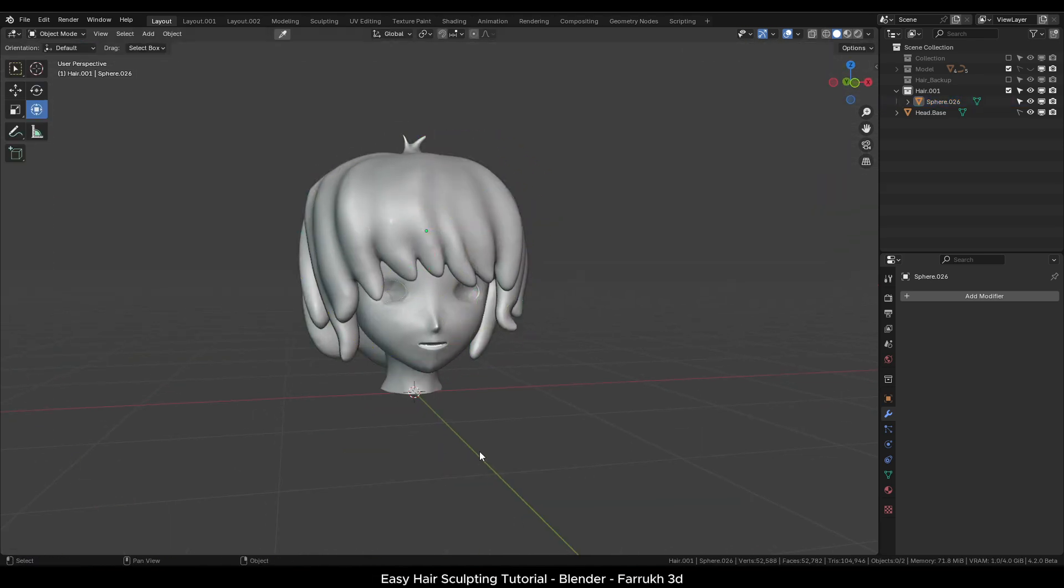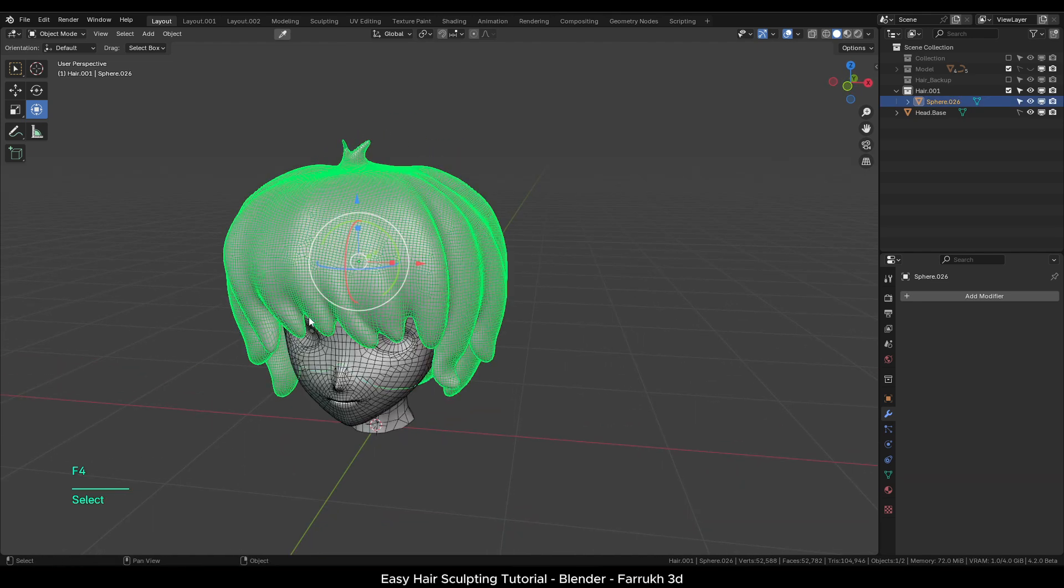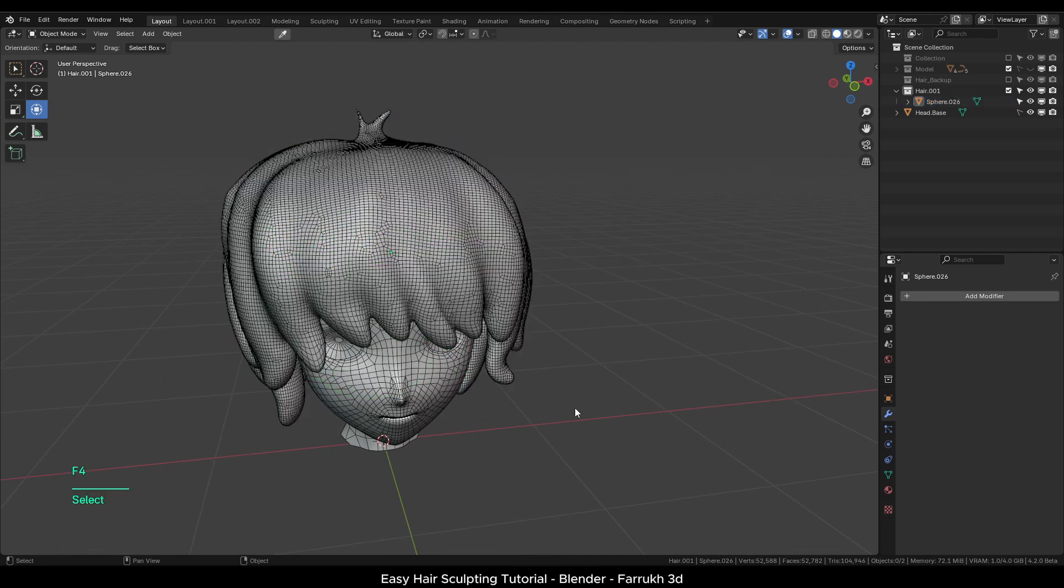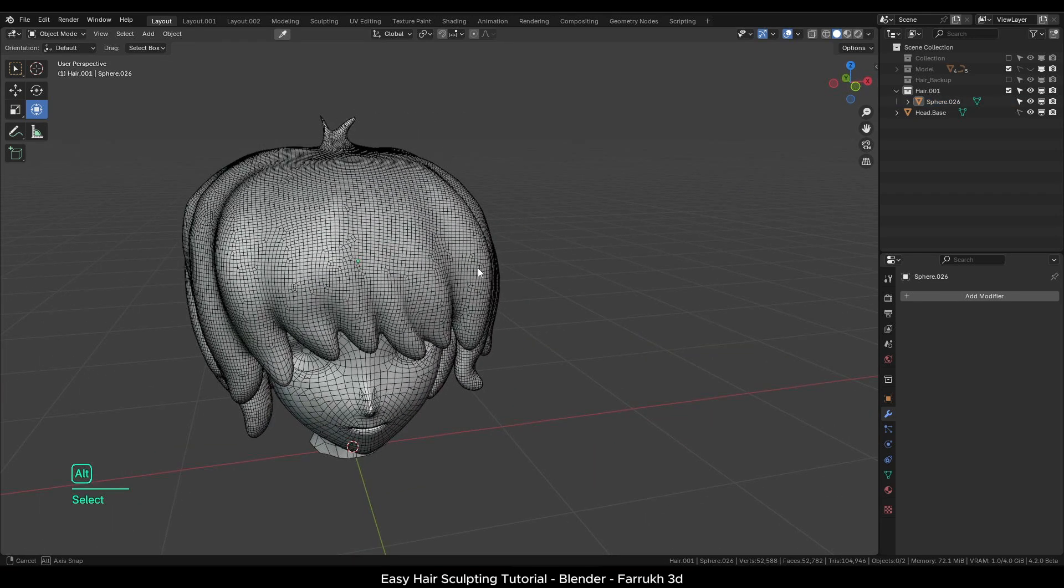Most of the time your sculpted models will end up in high resolution objects especially if there is complex detail in it. Sometimes you can do optimizations as well.